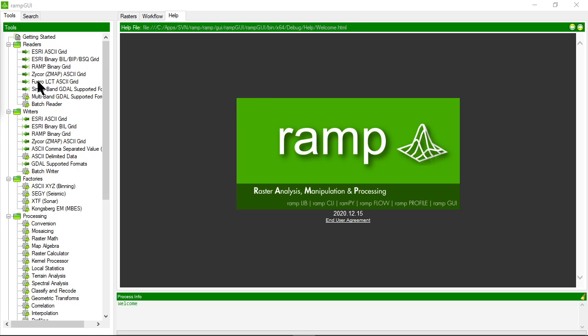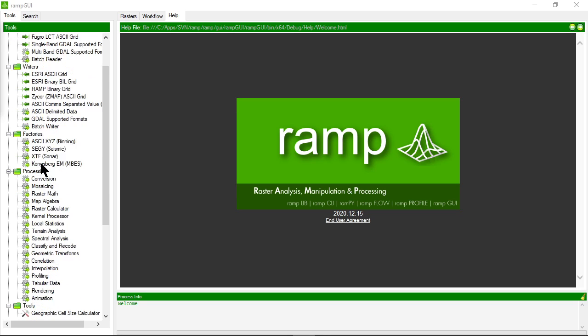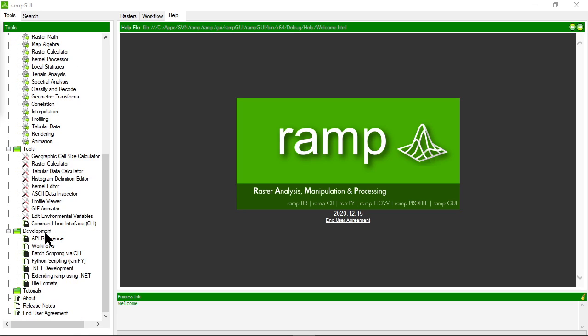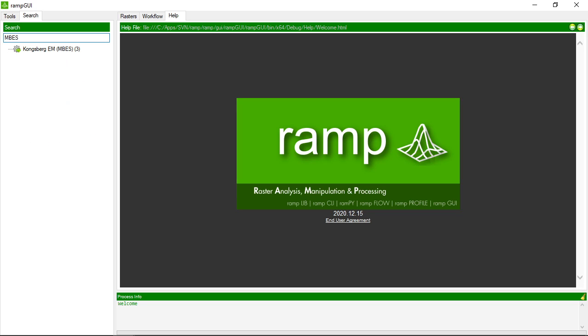On the left hand side in the tools tab is the tools tree view. This lists all of the readers, writers, processors, tools and links that are available to you as resources in RAMP. In the search tab you can search for particular keywords and it will list the specific RAMP processor, tool, link, reader or writer that matches the keywords that you put in the search. So this is a quick way of finding the right tools that you need to use in RAMP.